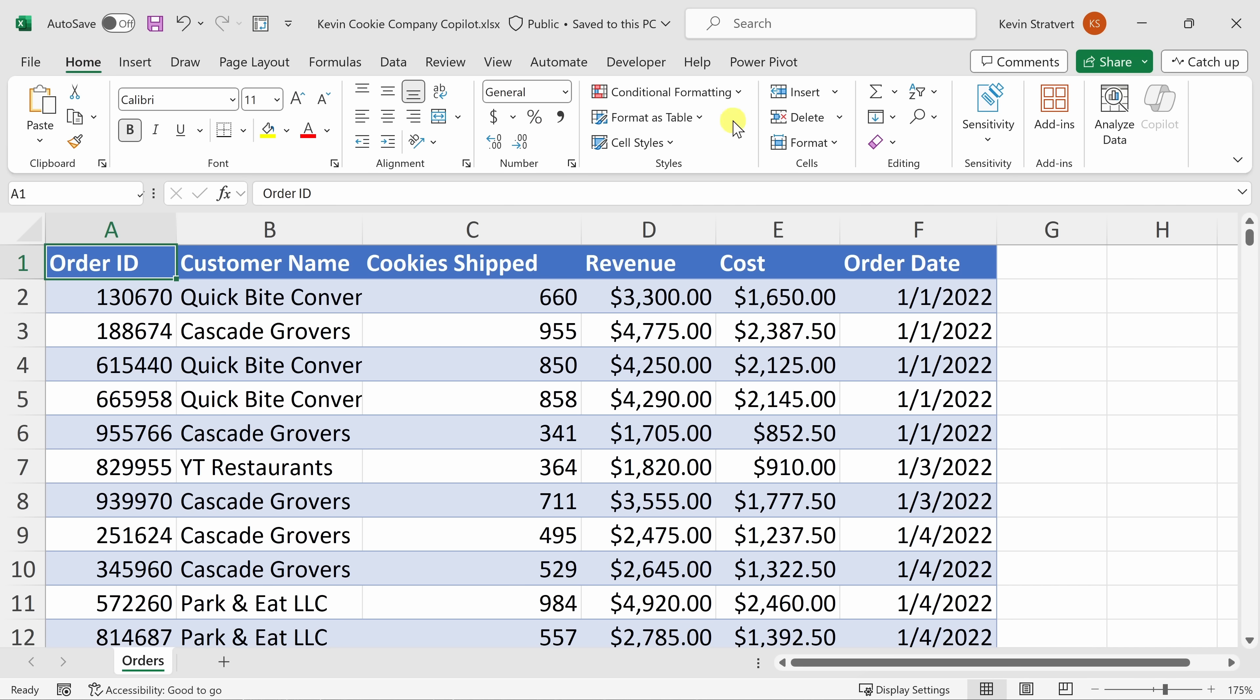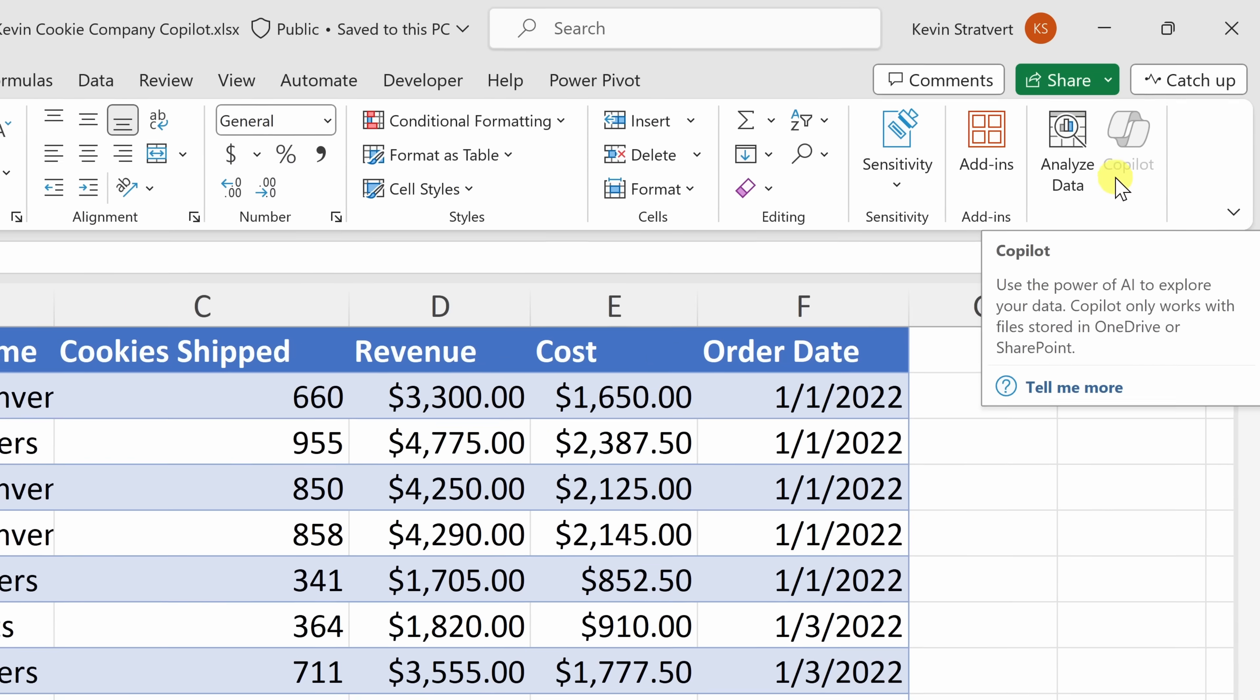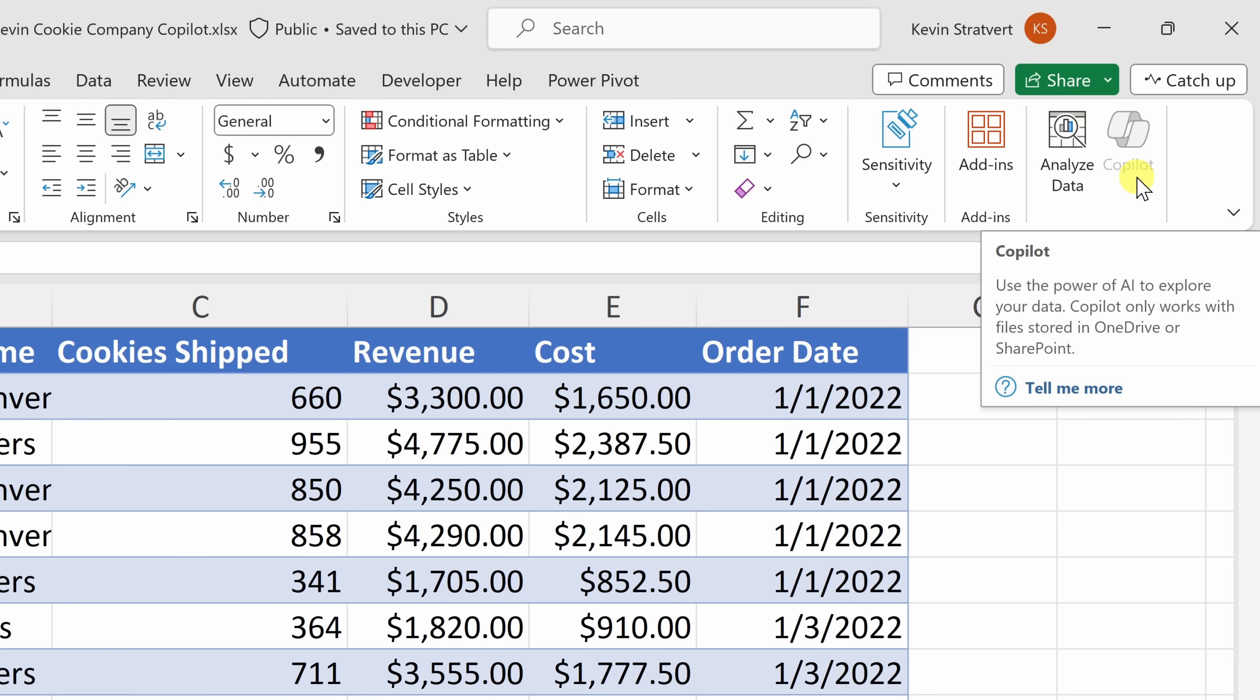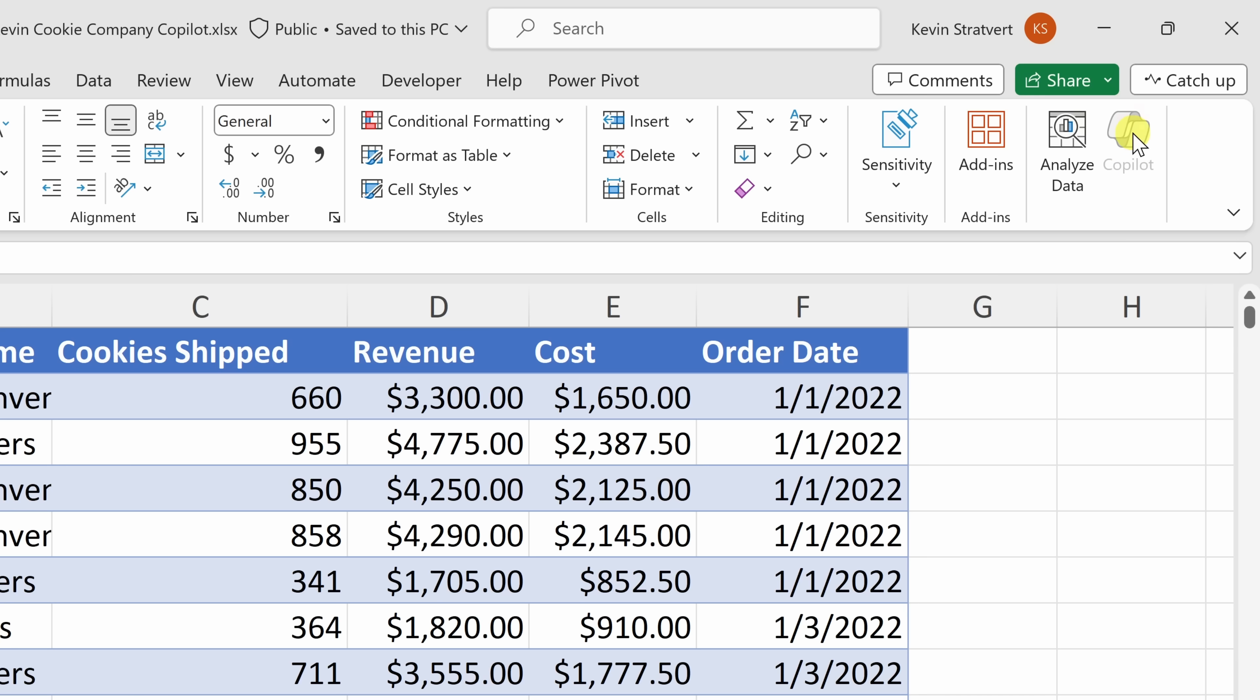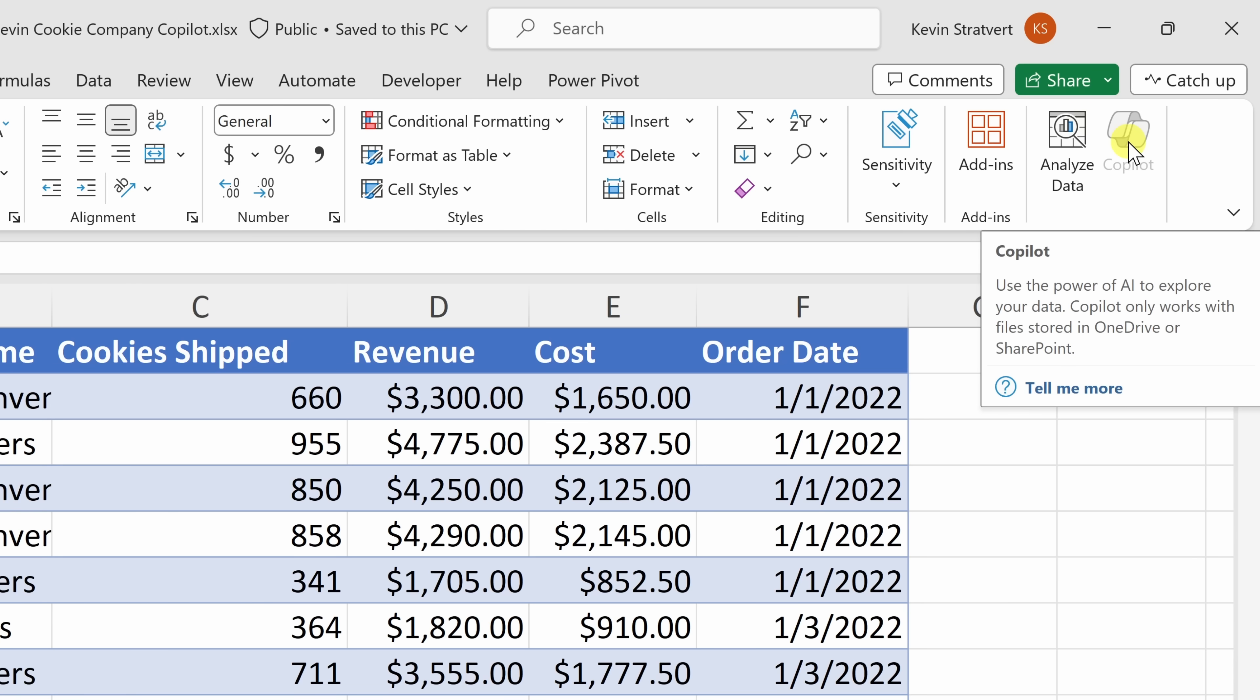Now that I have Copilot, up on top, let's click on the Home tab. And all the way over on the right-hand side, you should now see a new option for Copilot. But right now, it's grayed out, and I can't actually click on it. Here, if we hover over the Copilot icon, here we'll see this tool tip appear. And it says that Copilot only works with files stored in OneDrive or SharePoint.